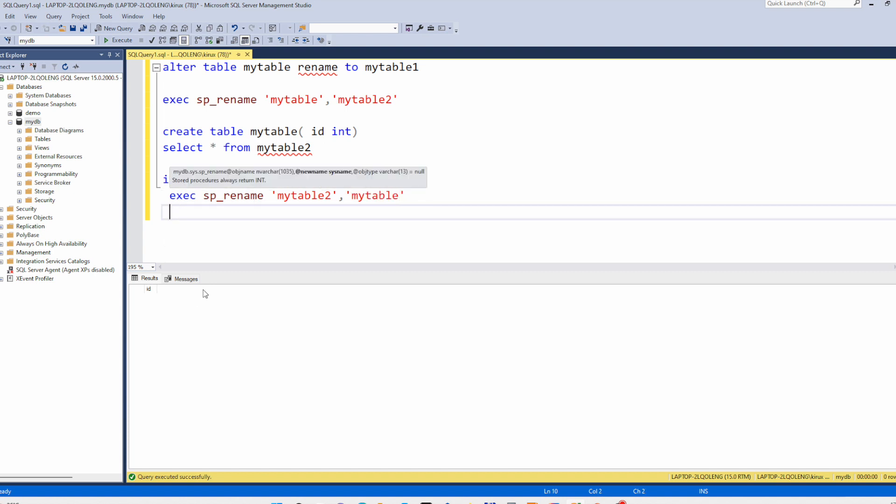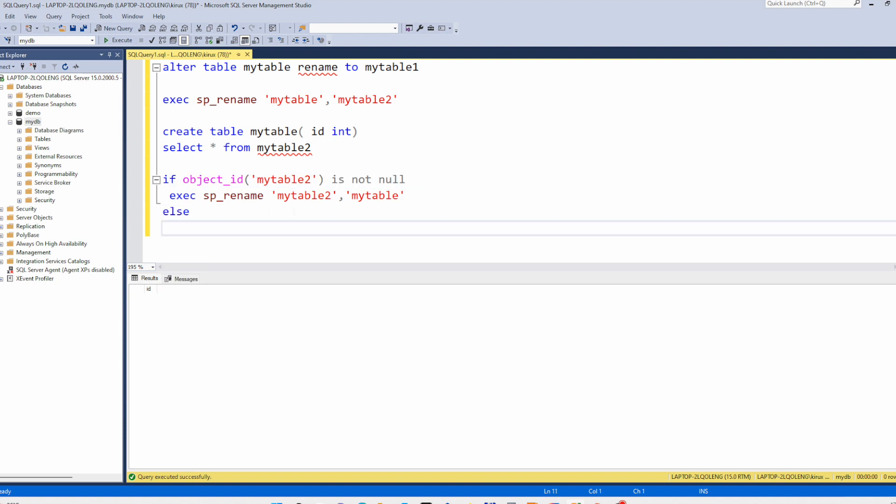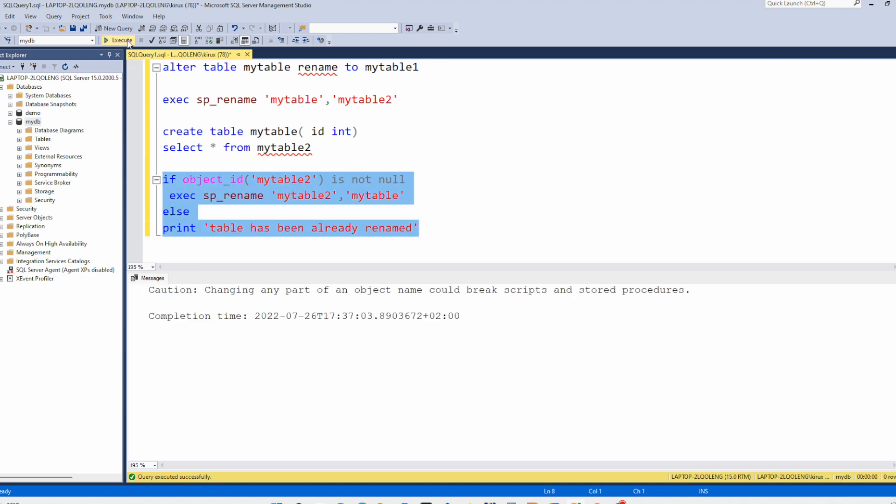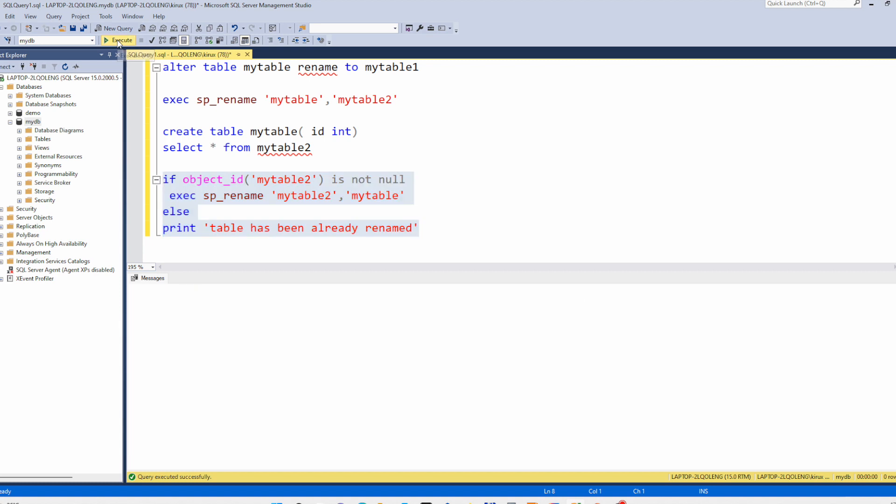And you can even add else, print table has been already renamed or whatever. So let's run this block. And for the second time you see table has been already renamed.